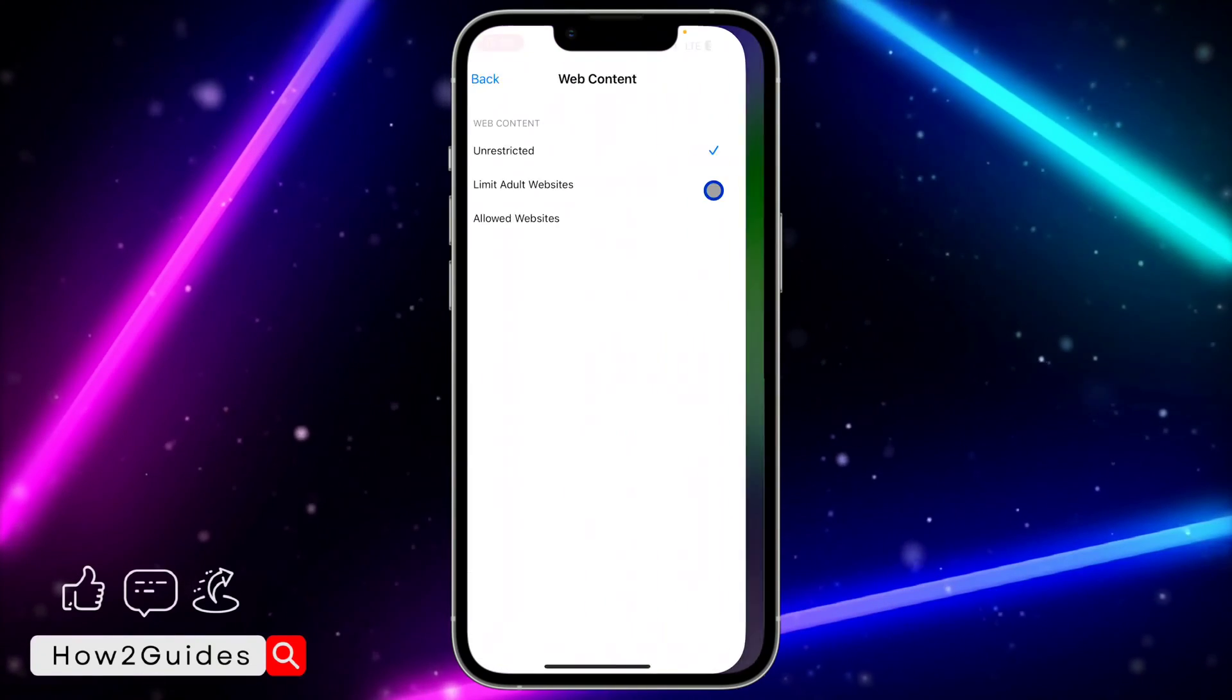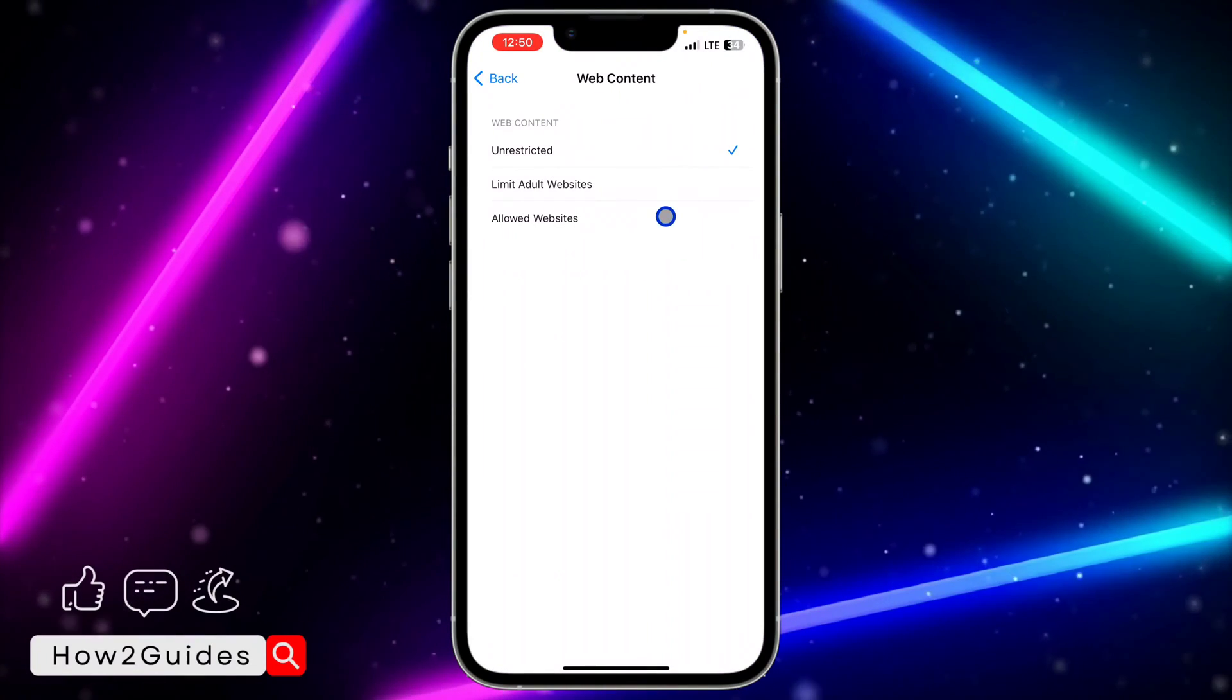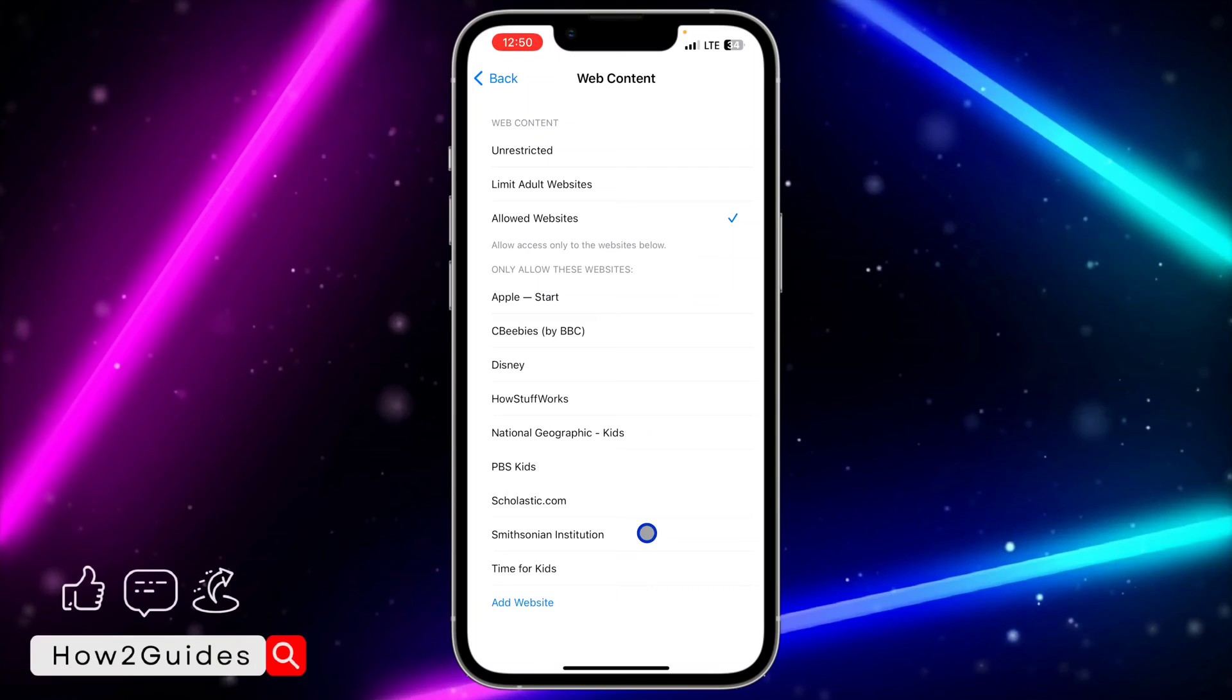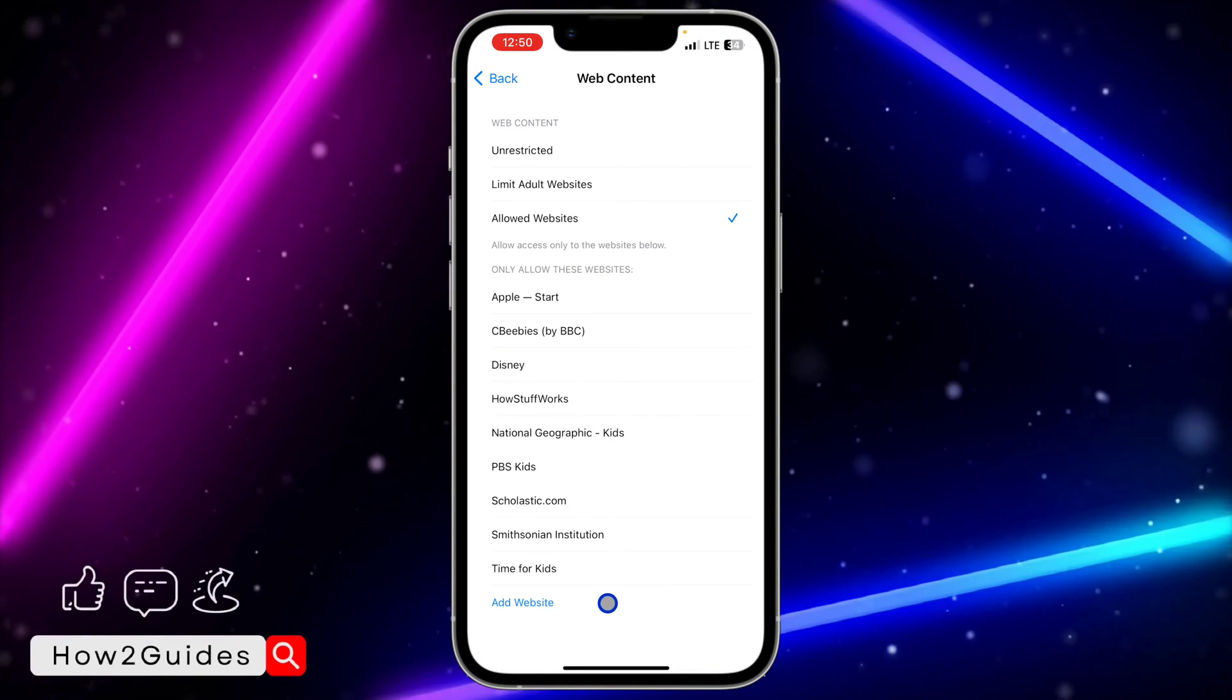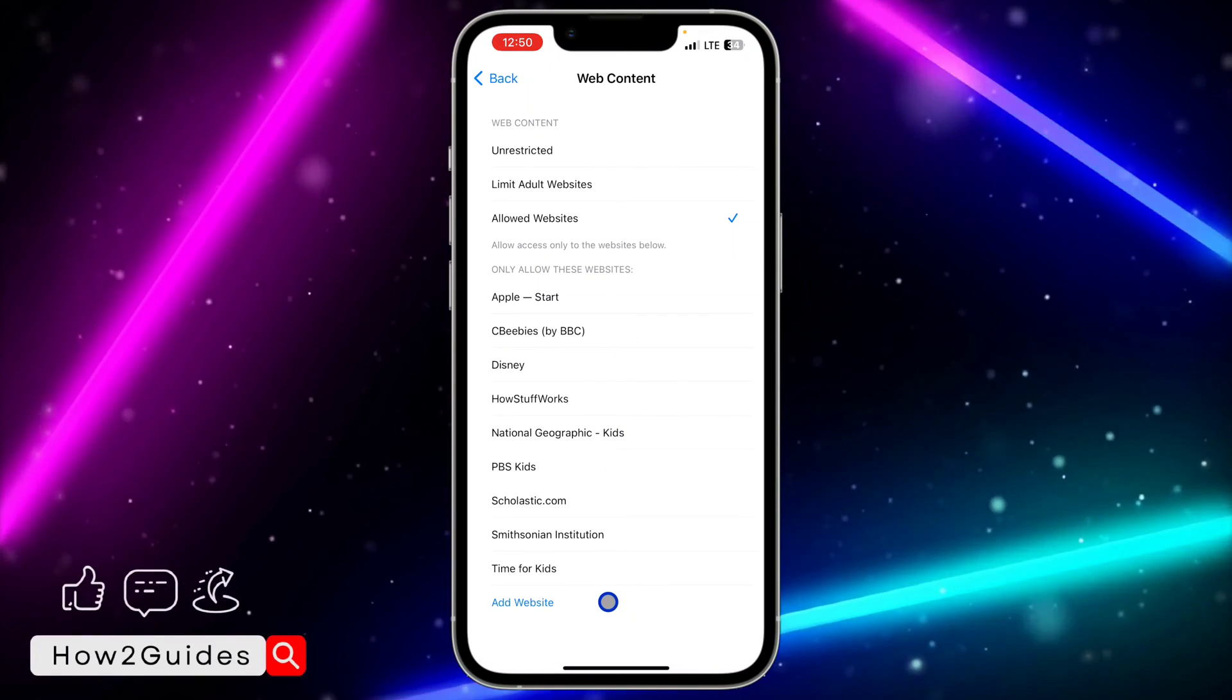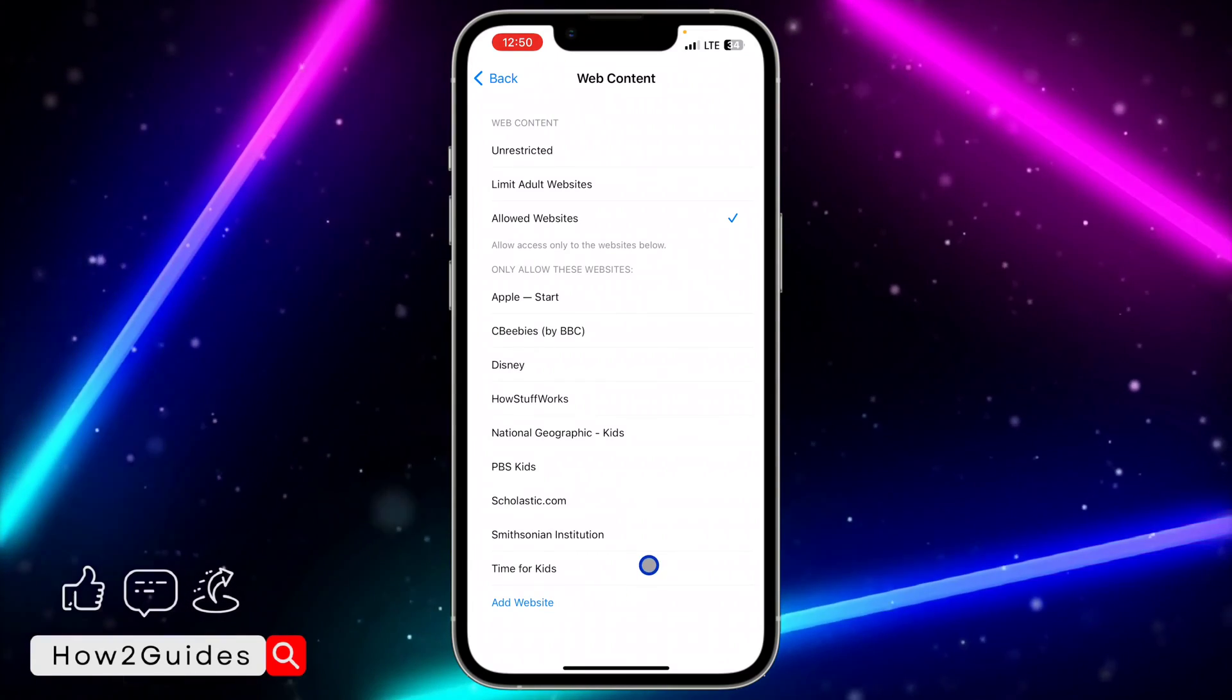If yours is set to Allowed Website, you can just add the website to this place. Once you add the website that you're unable to open to this place, you'll be able to open it.